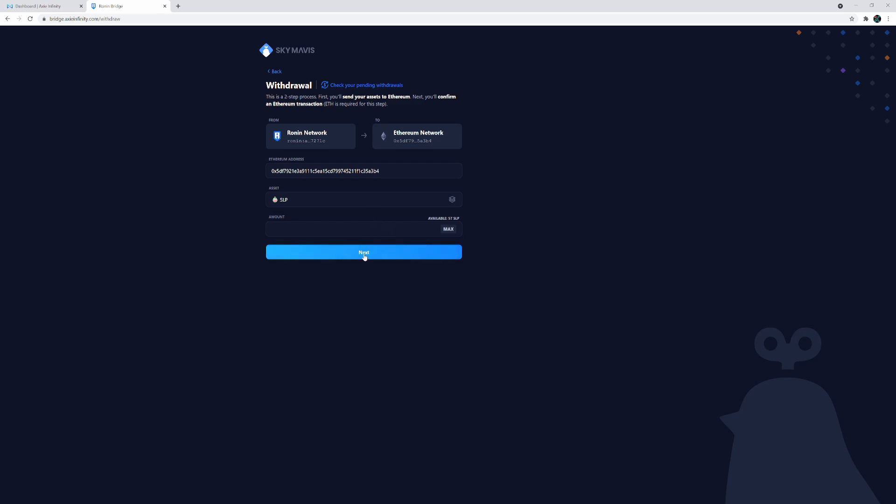So I'm not gonna go through that because I don't want to pay that fee for so little SLP. But now you know how to withdraw SLP from Ronin, and you also know how to send some ETH over to the Ronin network if you plan on buying Axies or even breeding.